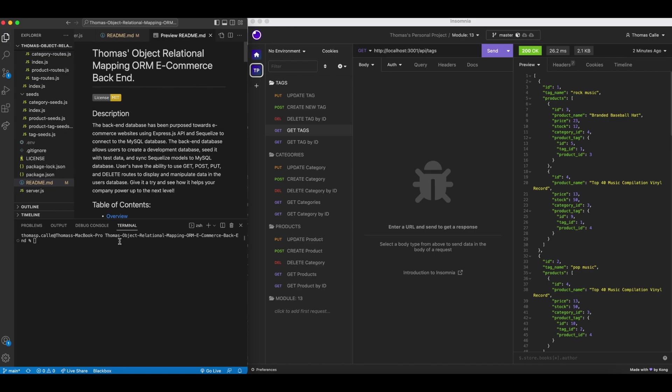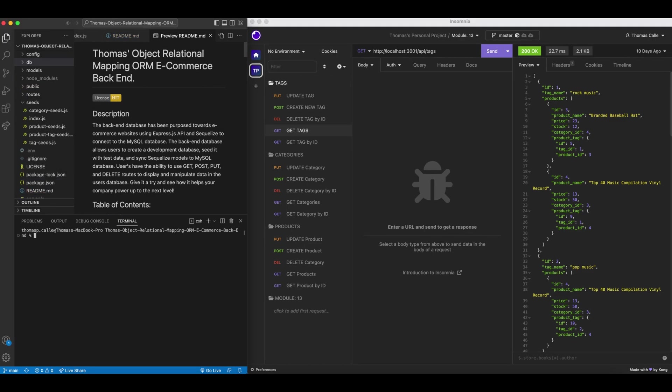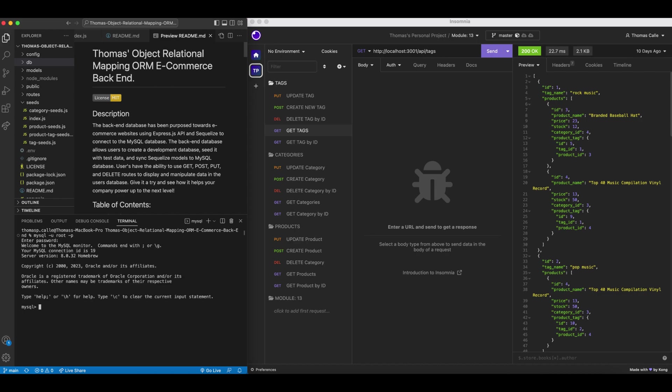I'm going to initiate my MySQL. I'm going to enter my password. Once I am in the MySQL shell, I am now going to source my database through the appropriate file path.